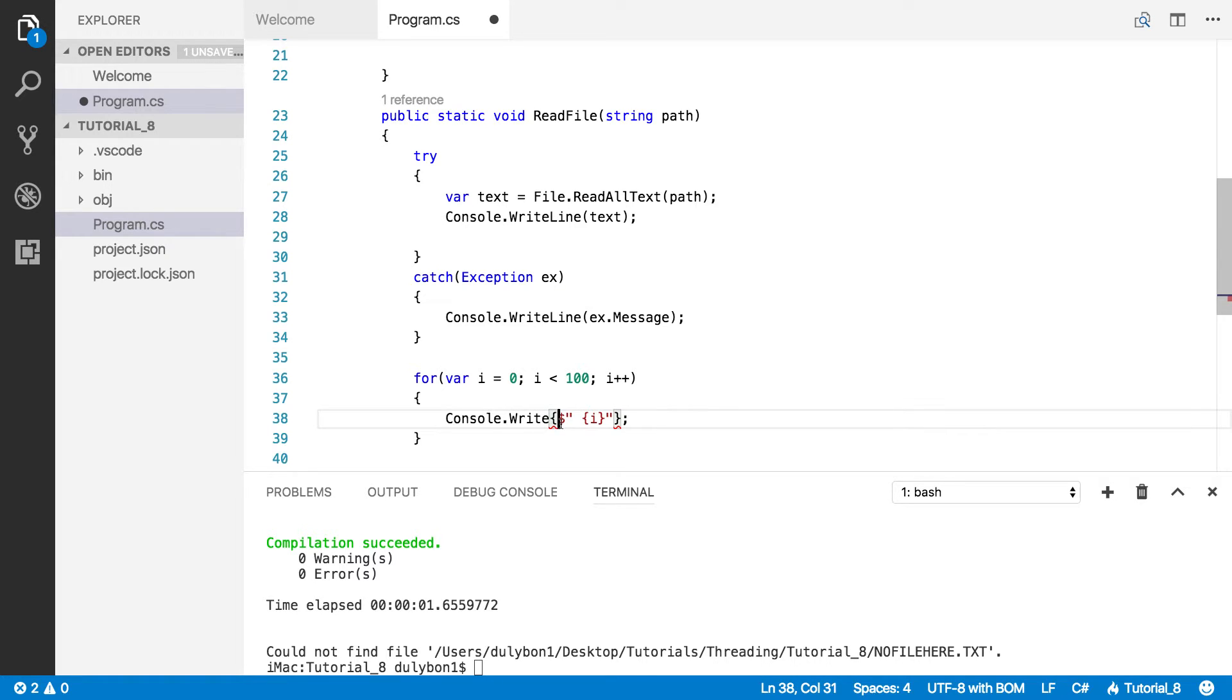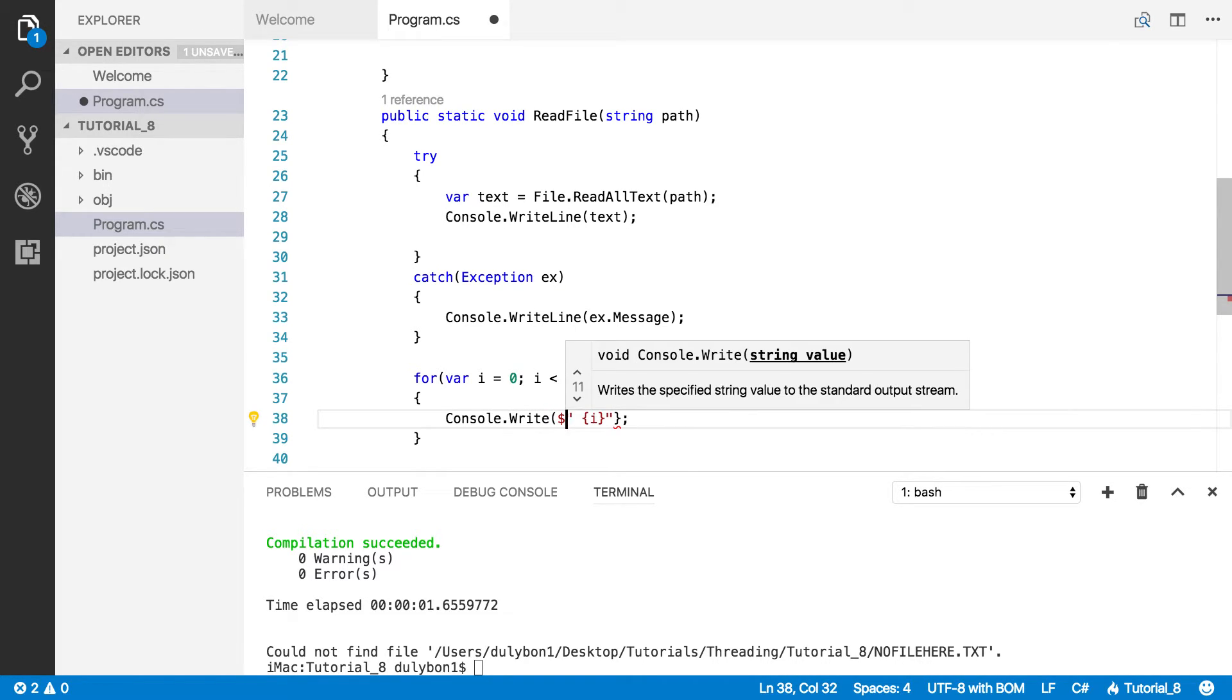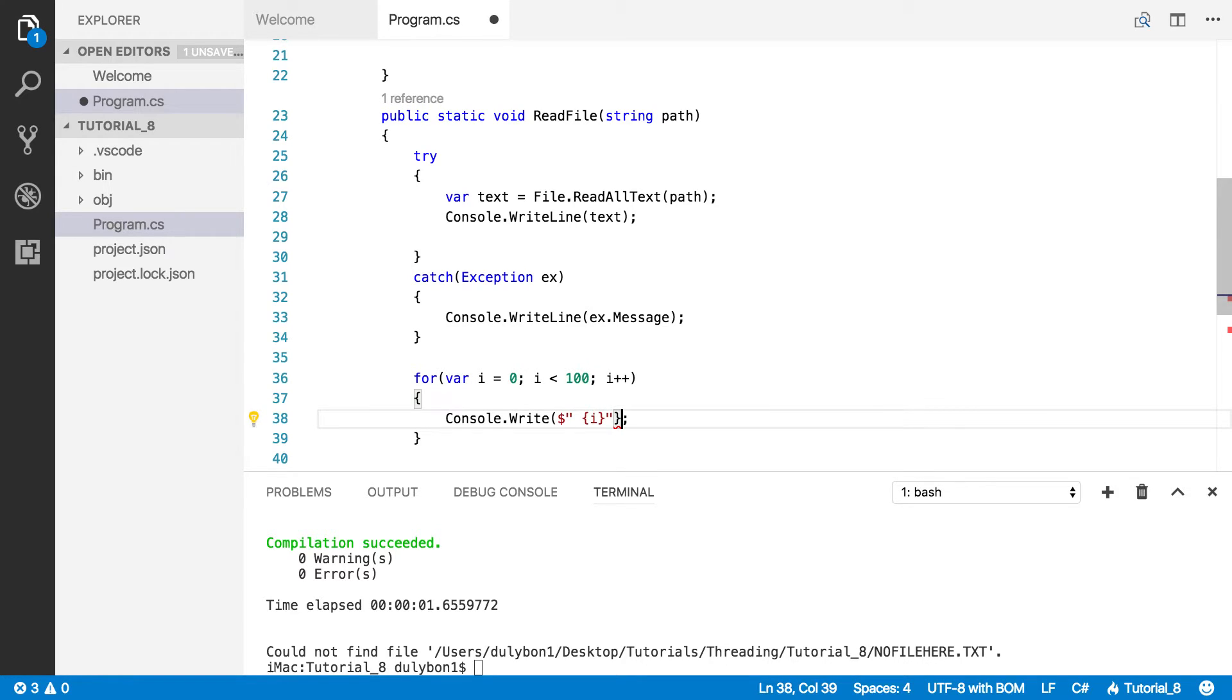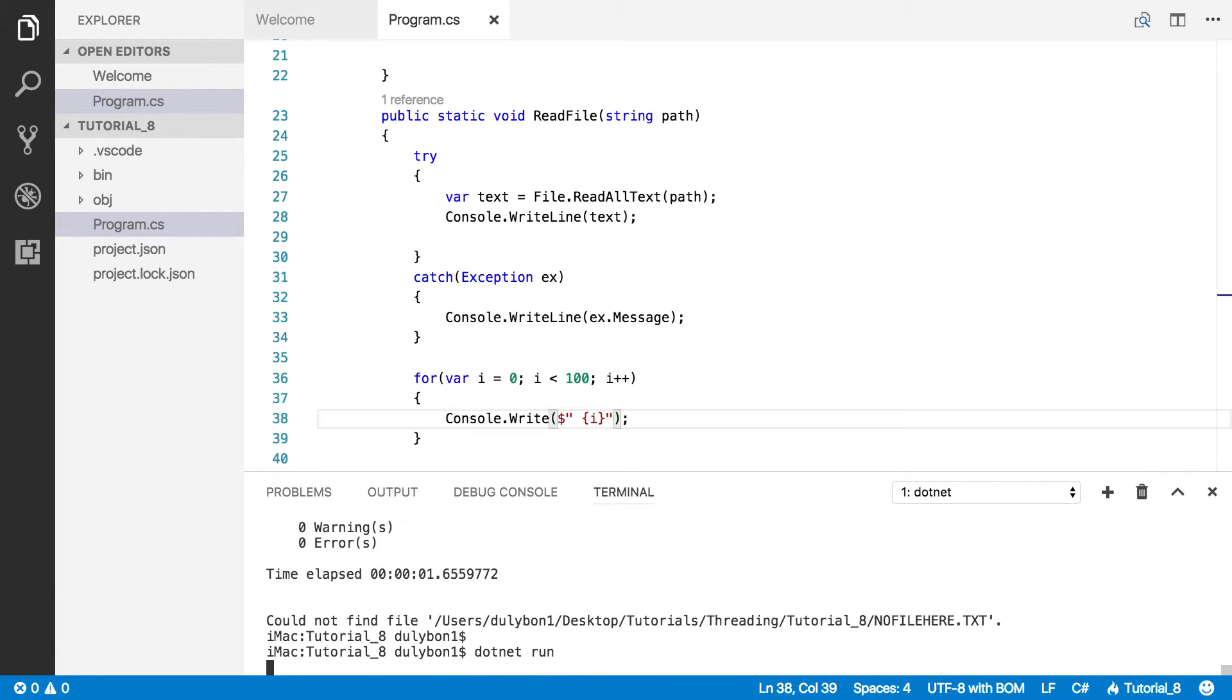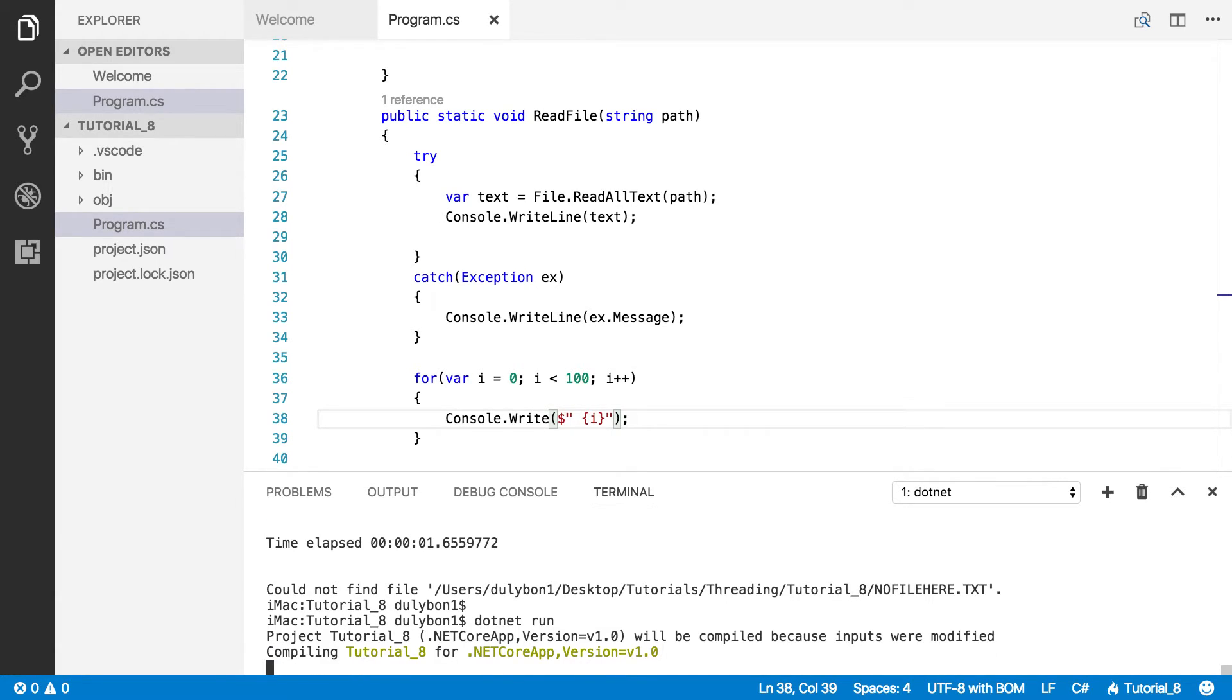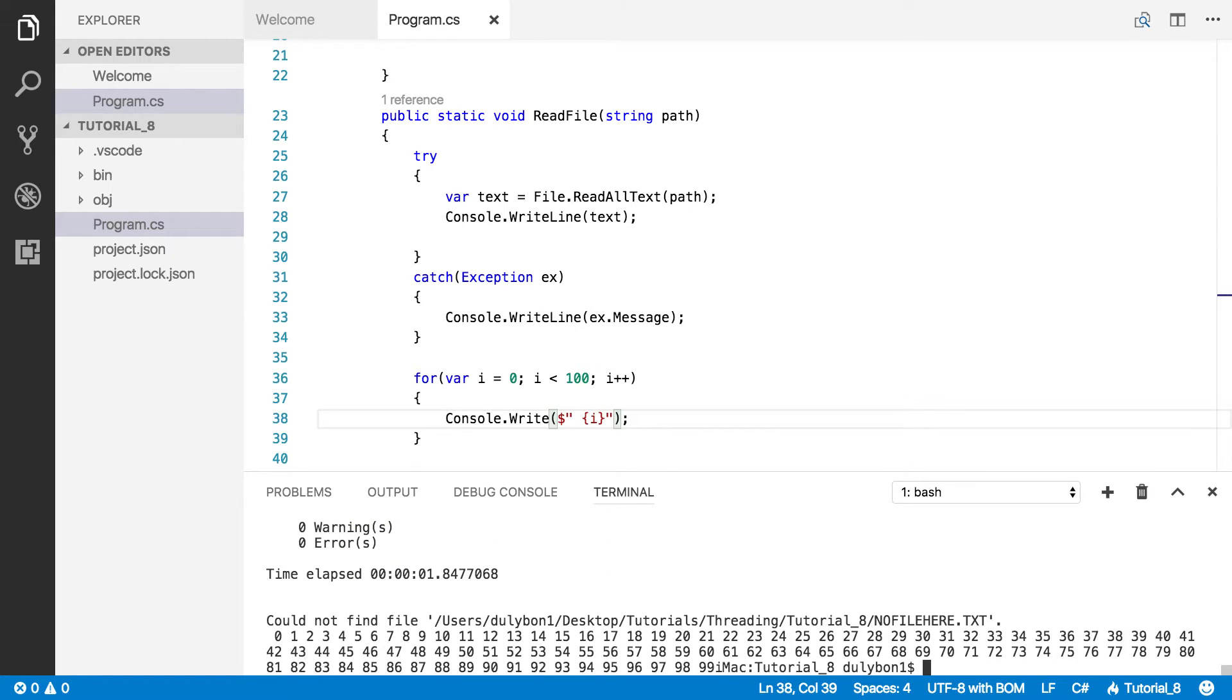That should be parentheses. I don't know why I have these. Okay. Alright. Let's run this and see what happens. Boom. Alright.